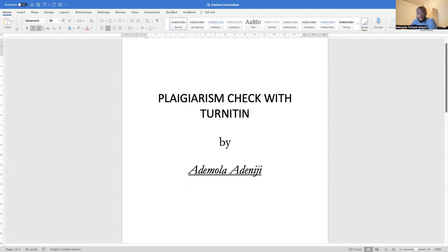Good day everyone. Welcome back to my YouTube channel. I am Ademala Deniji. Today I will be explaining plagiarism check with Turnitin software.